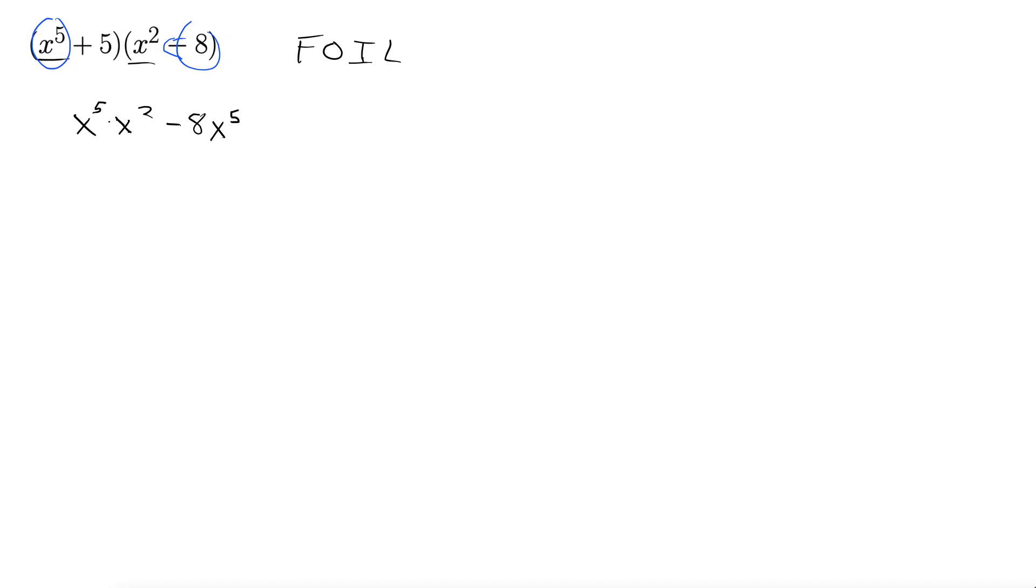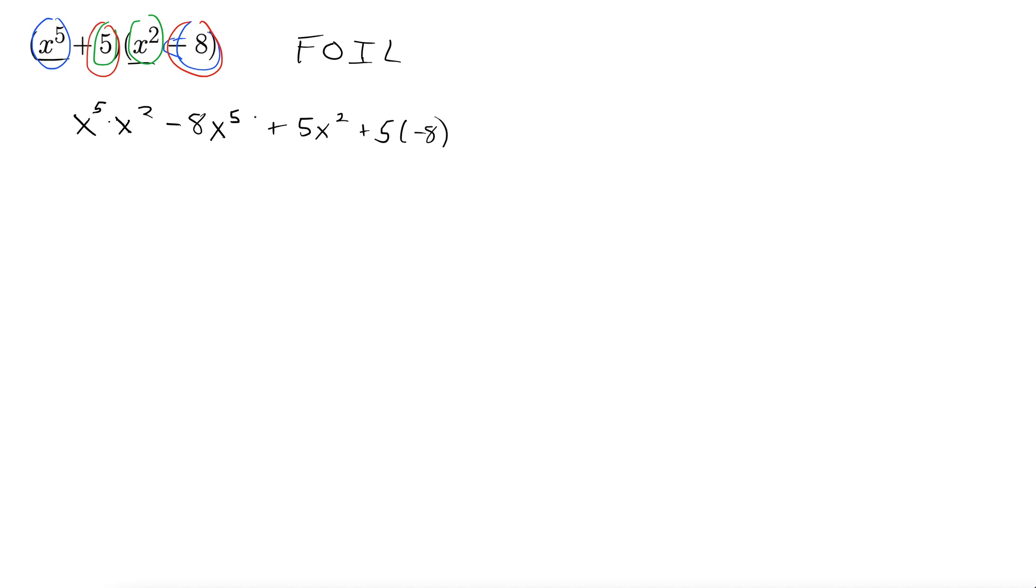All right. Inside. These are the inside terms. So five x squared goes next. Five x squared. And then our last terms. Five and negative eight. So plus five times negative eight. First outside inside last.